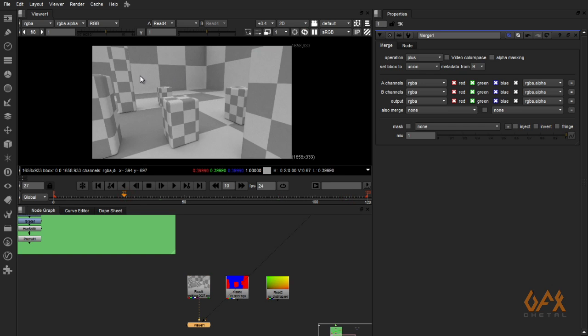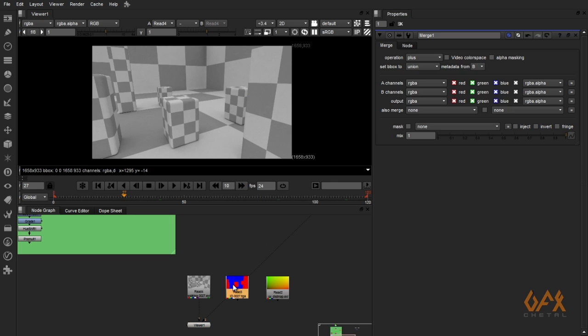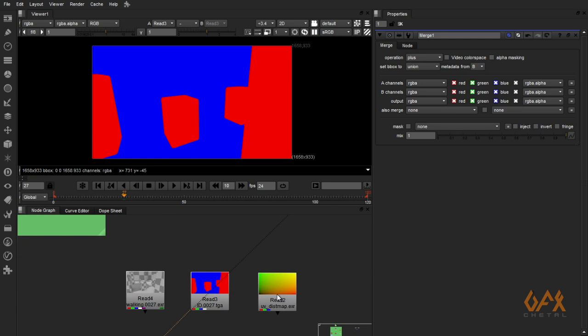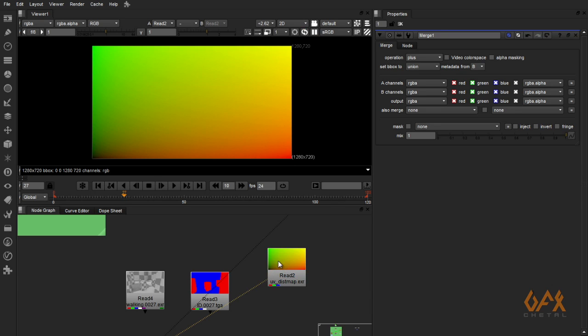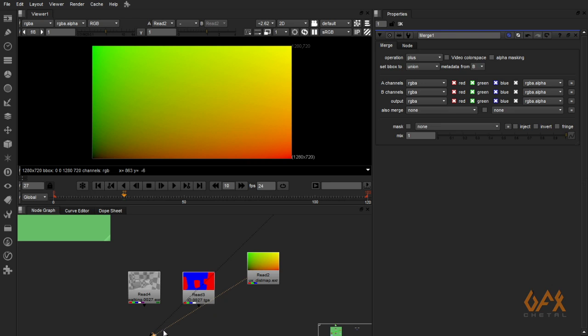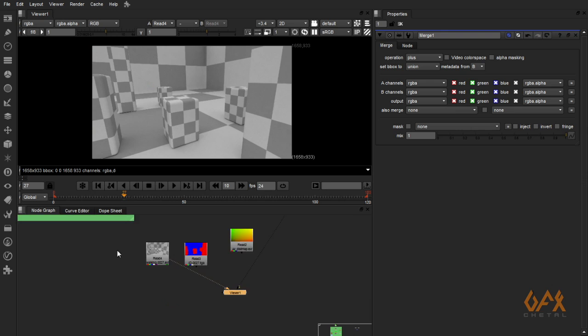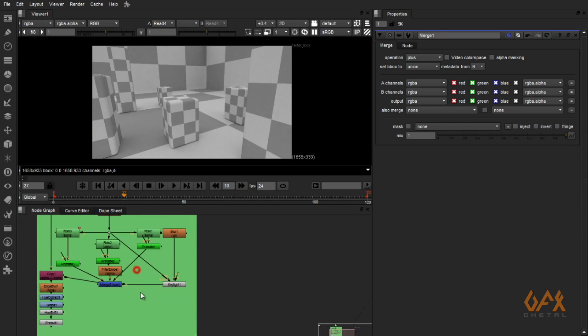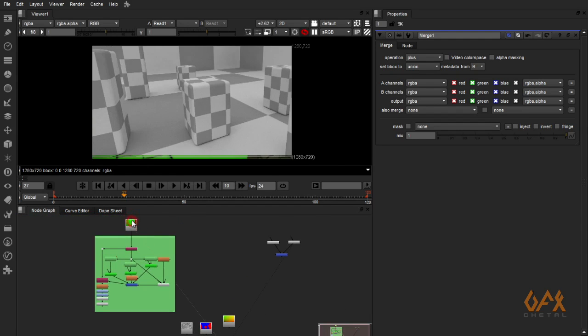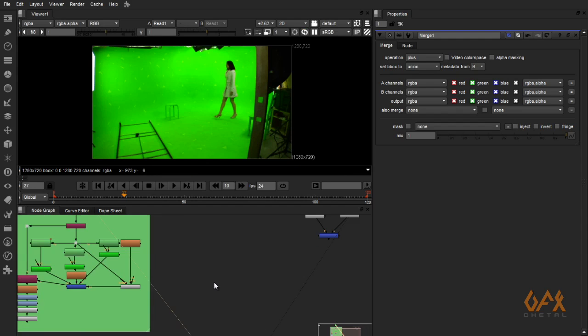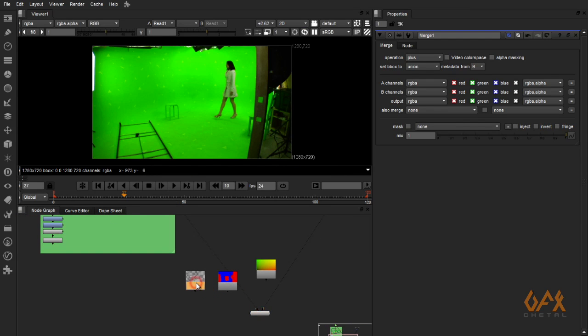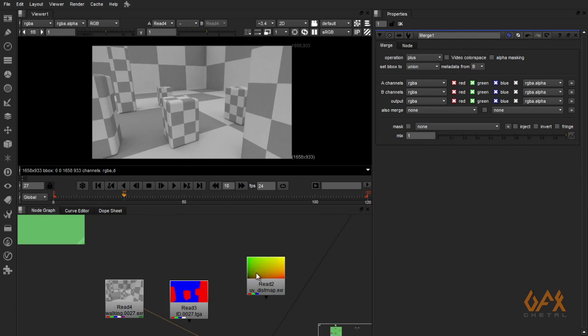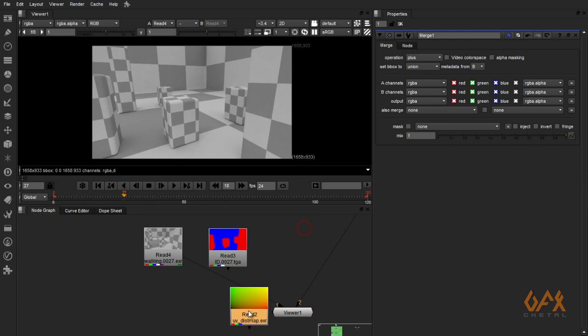Which is right now undistorted because we rendered this on undistorted footage. Same as my ID pass. Right now we have that UV distortion map that we rendered from PF Track. Now how do I apply exact distortion that my footage has on my render passes? I have this distortion. I have to apply that distortion in my render passes using this UV map.